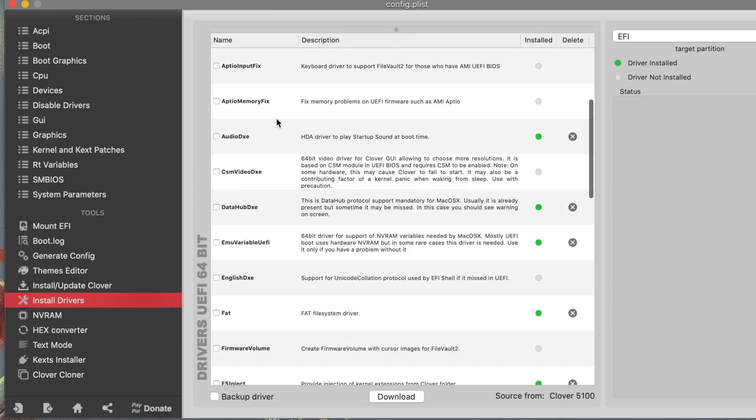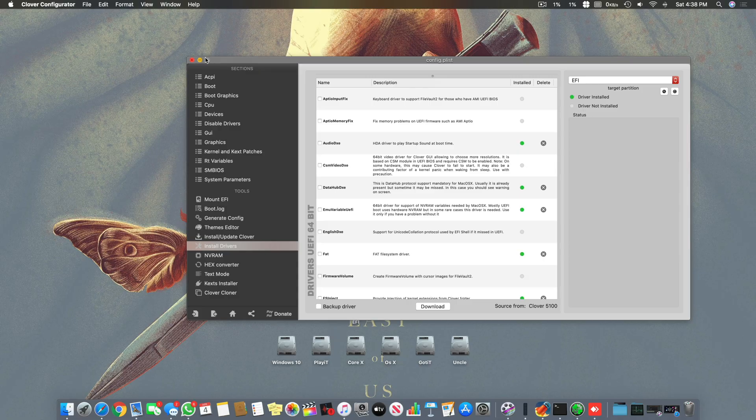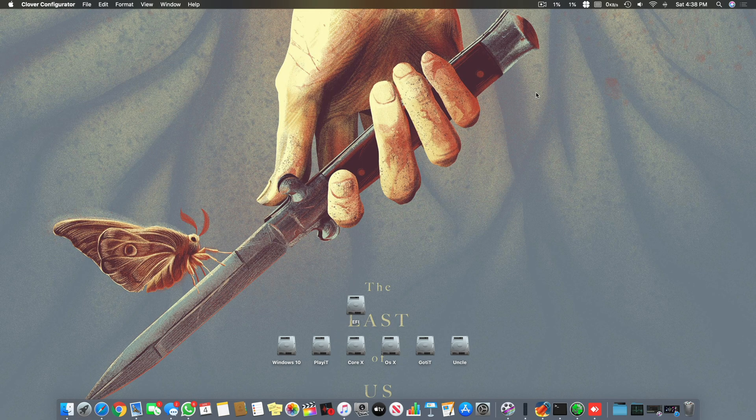Then you have to remove MemoryFix. If your system does not boot without it then it's a limitation, you might not be able to get proper sleep. But you have to remove it if you can. In some cases your system can sleep with this installed, but if you can remove it you have to remove it. That's all, save and close.